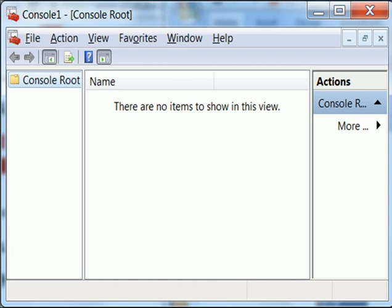I hit enter and I get this. It says Console 1.